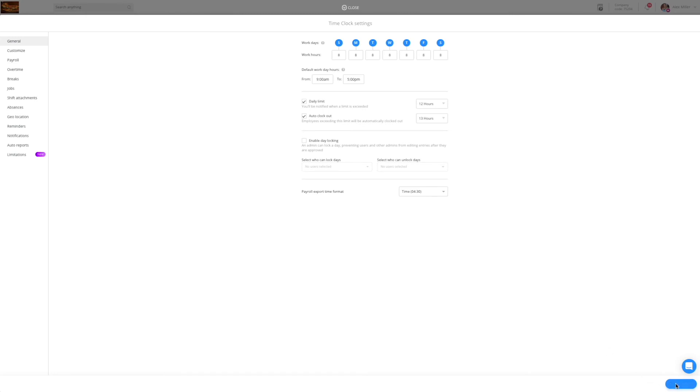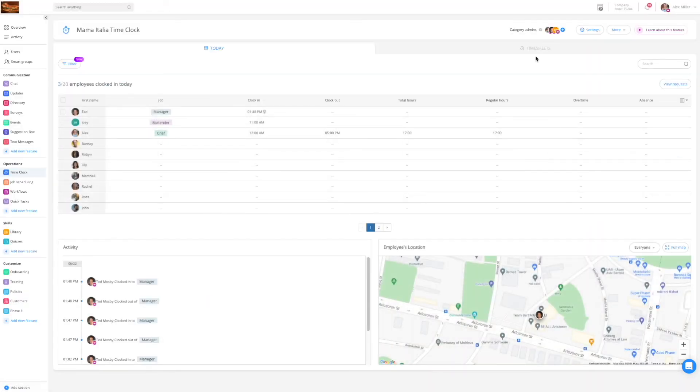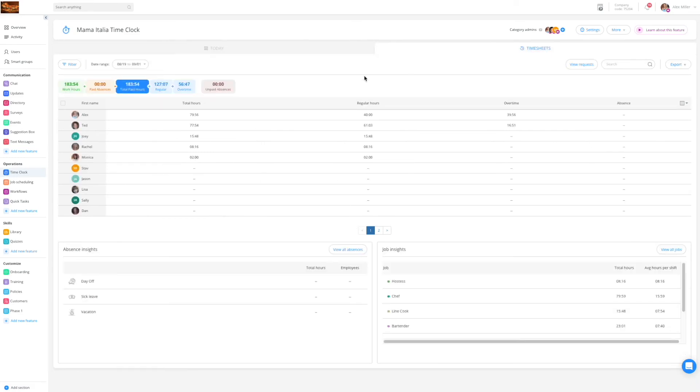Let's save the settings and take a look at the timesheets tab. The timesheets tab is where you go when you are ready to prepare for payroll. As you can see the calculations are already waiting for you with the total hours that your employees worked across the specific payroll cycle.